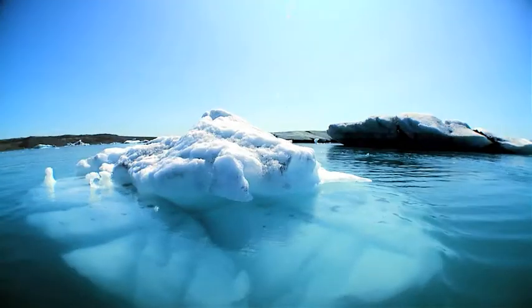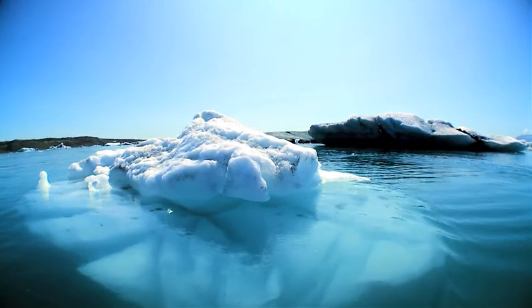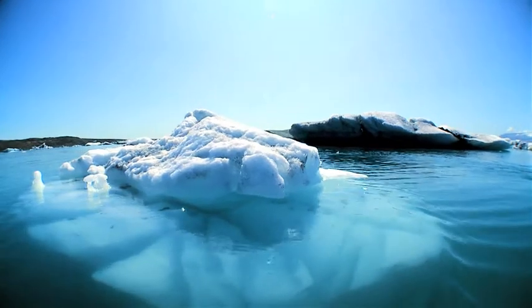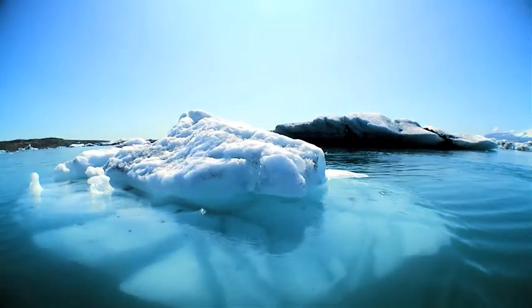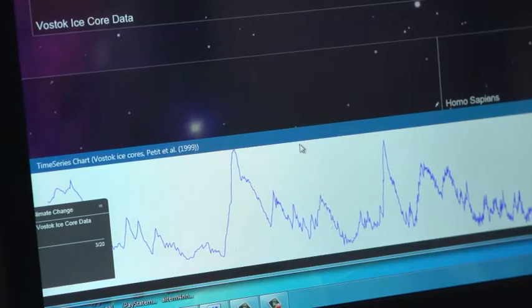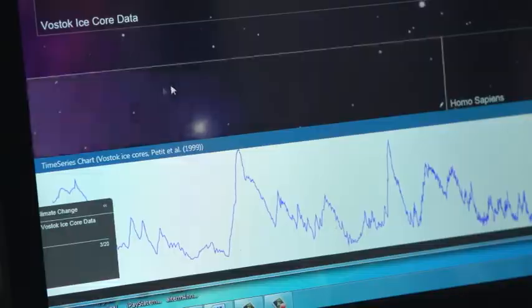The struggle we have in communicating science is how to present information based on data.